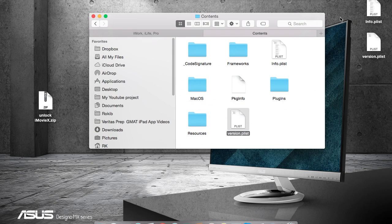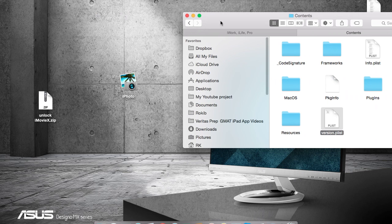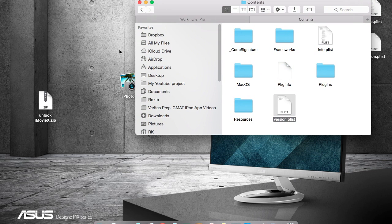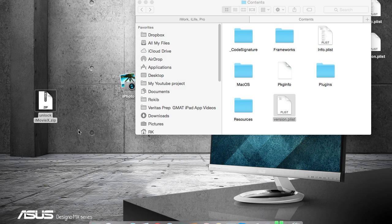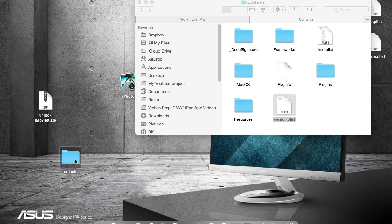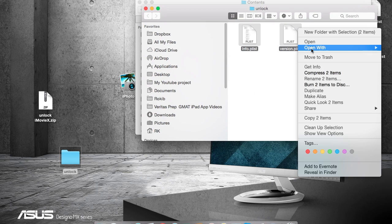So they both are here. Then what I need to do—as you can see in the description, I have provided some links—so download them, unlock it, copy these two, paste here, replace them.